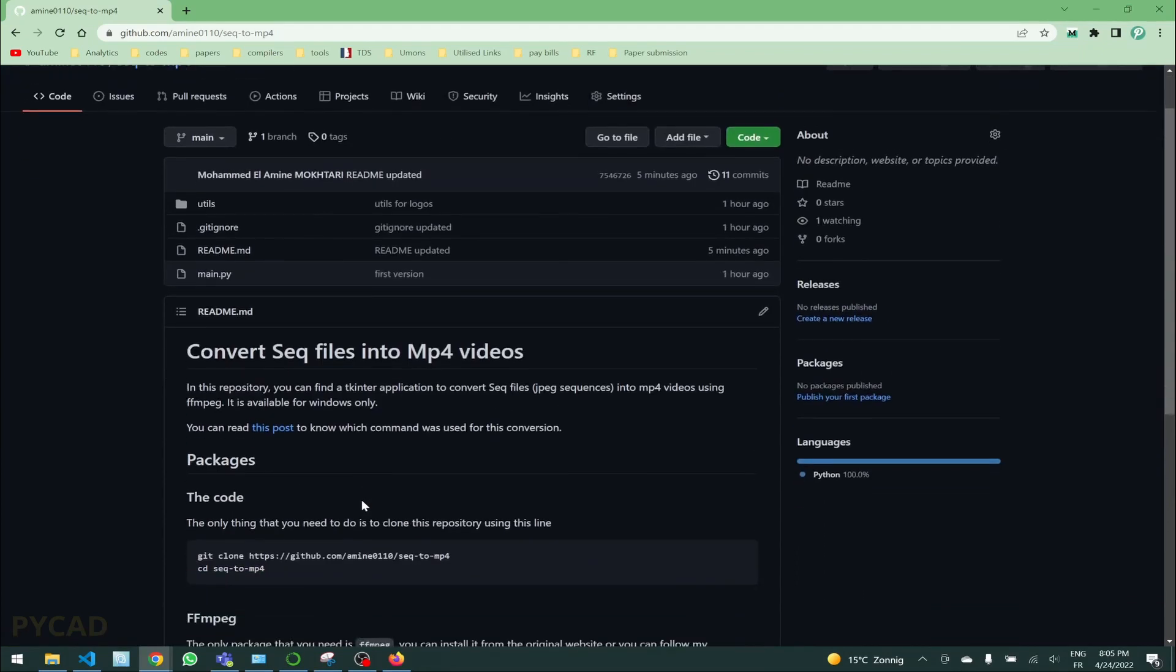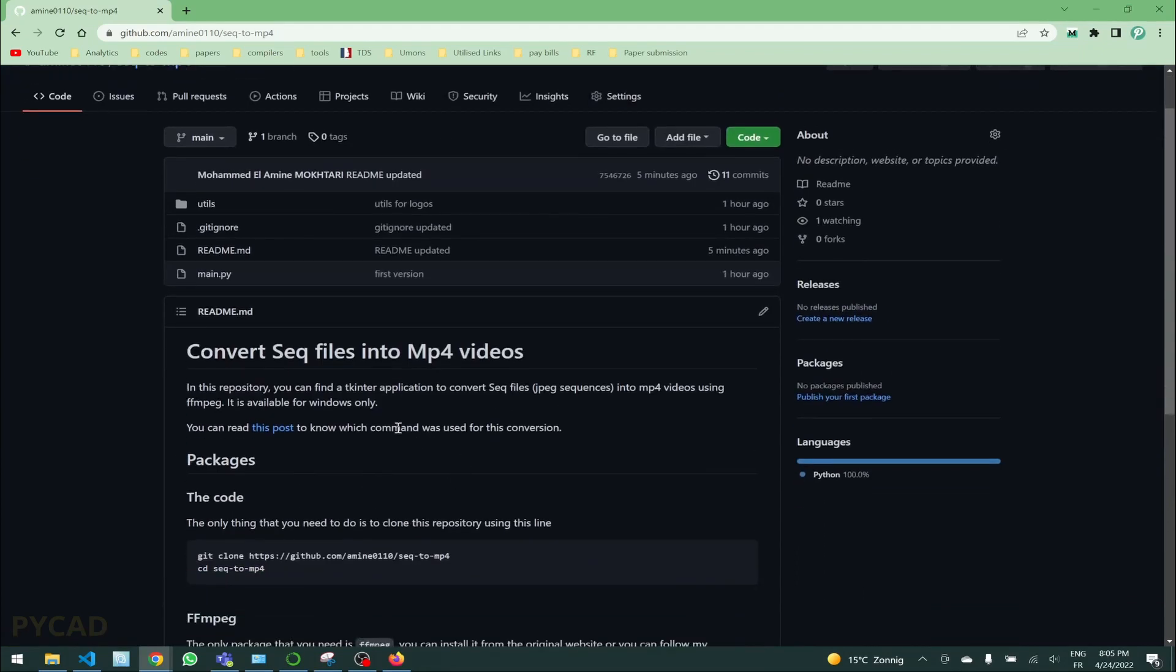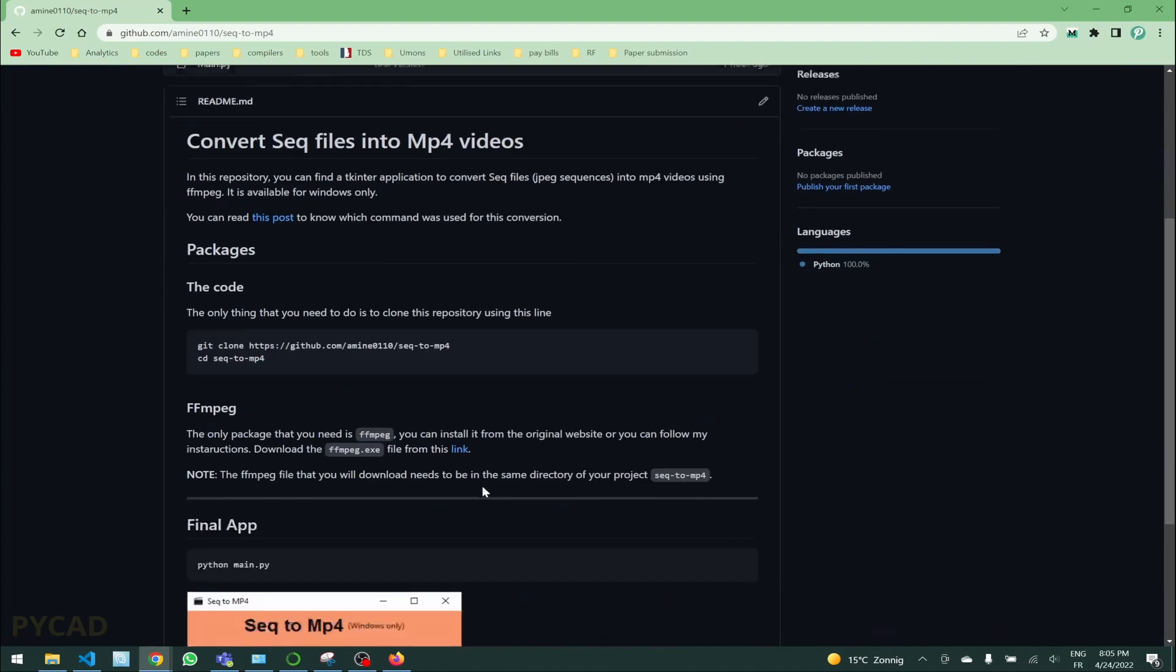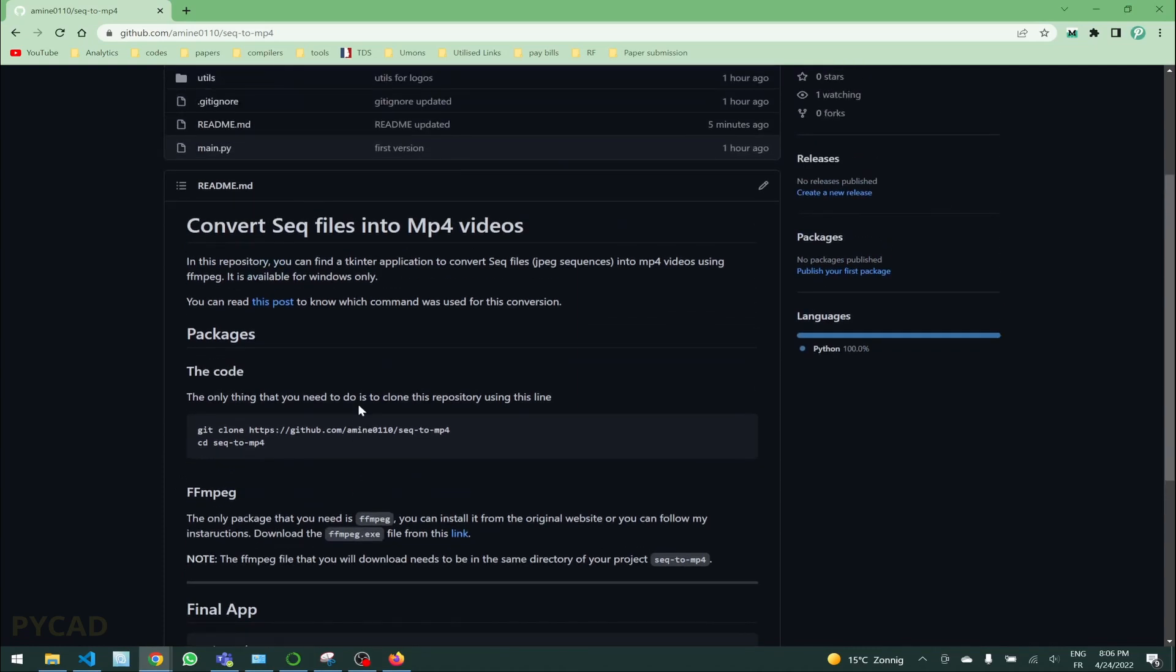But you need to keep in mind as I told you, it is only for Windows so it doesn't work for other OS. If you have Ubuntu or you have Mac OS or something like that, you need to follow the instructions in the ffmpeg website.